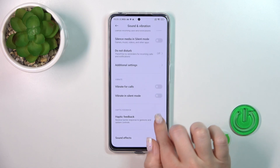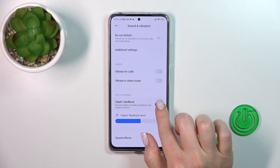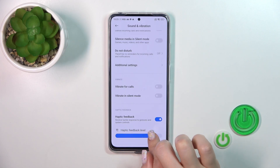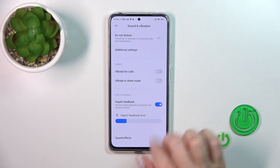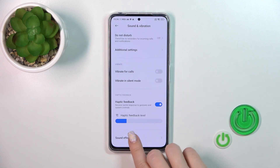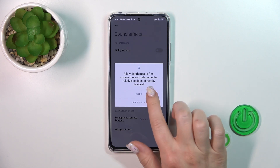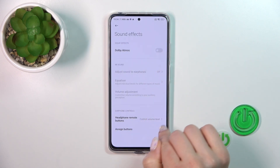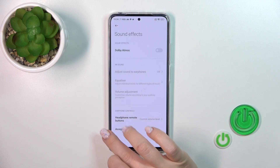To activate or turn off haptic feedback, click here. If you want to change the haptic level, just slide this panel to the left or to the right. Under sound effects, you can activate Dolby Atmos or change the earphone control settings.